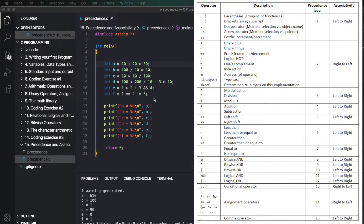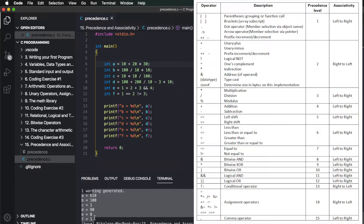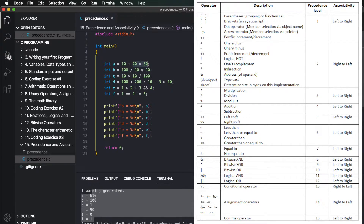On the screen we have an expression. The result is shown in a printf statement. We have an assignment operator on the left. This expression includes a plus operator and a multiplication operator. Multiplication has higher precedence, so we evaluate that first — giving 600. Then 600 plus 10 is 610. So the value of this expression is 610.